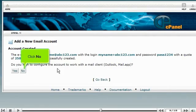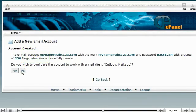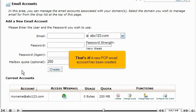Click No. That's it! A new POP email account has been created.